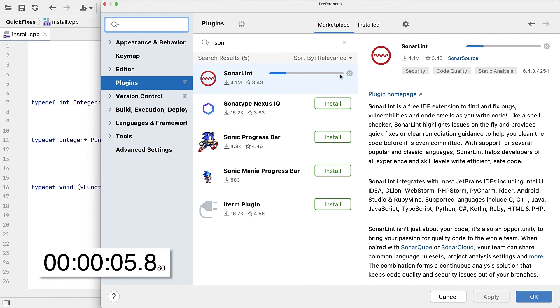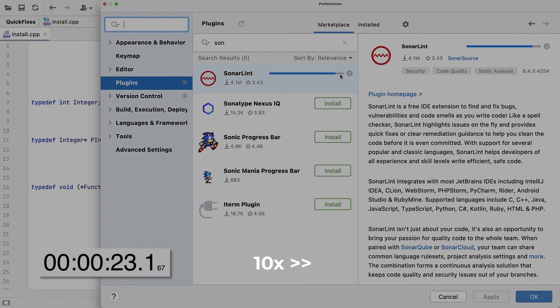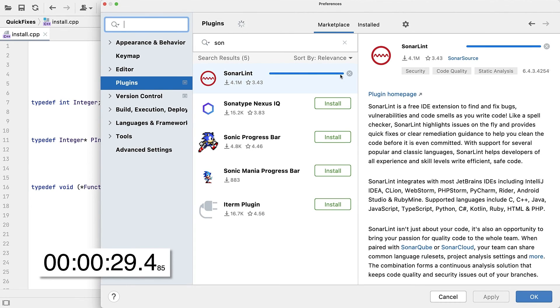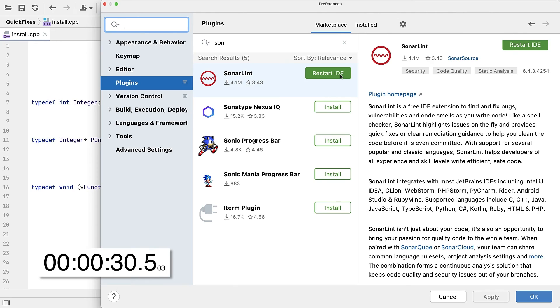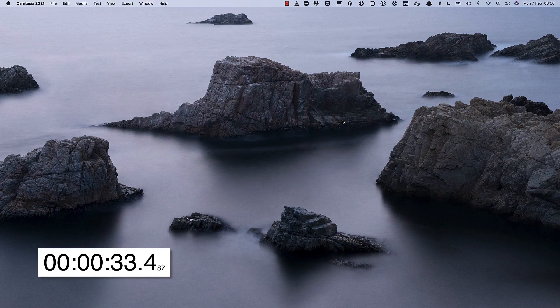Now, this is downloading over a good, but not great internet connection, but still only takes about 30 to 40 seconds, but we'll skip ahead. Once installed, you'll just need to restart CLion, which takes another few seconds.